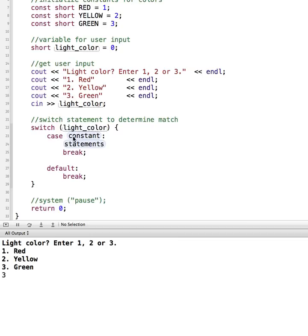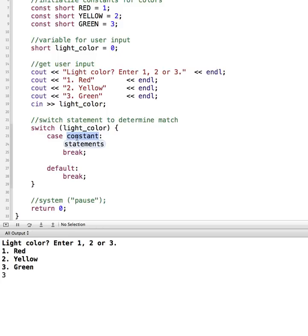So in our example, the constant values that we're going to match are going to be our red, yellow, and green colors. So let's start out with the case for red. And then the case statement ends with a colon, not a semicolon. So this is a common place to make a mistake. So make sure this is a colon.